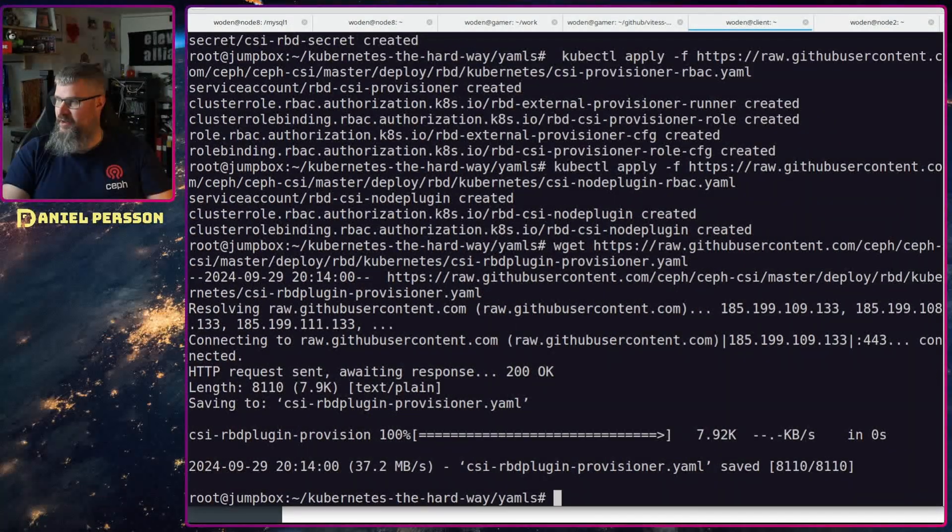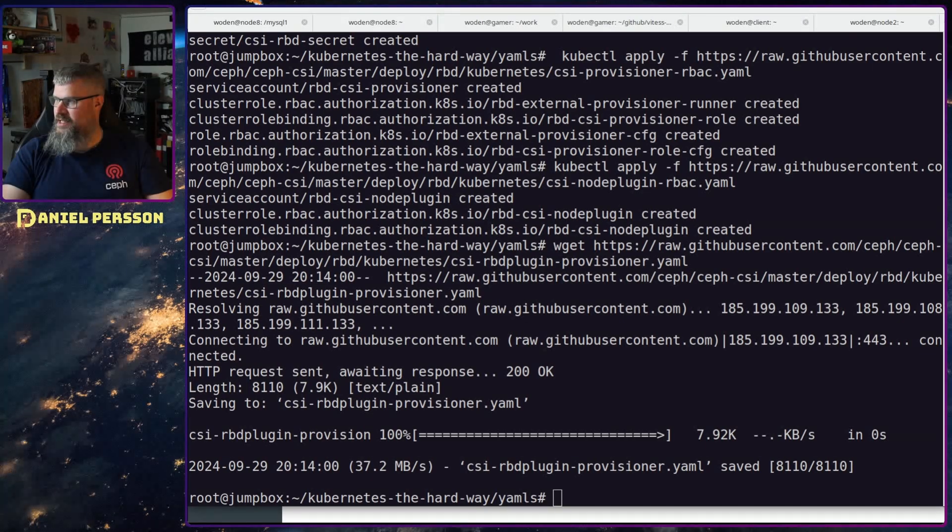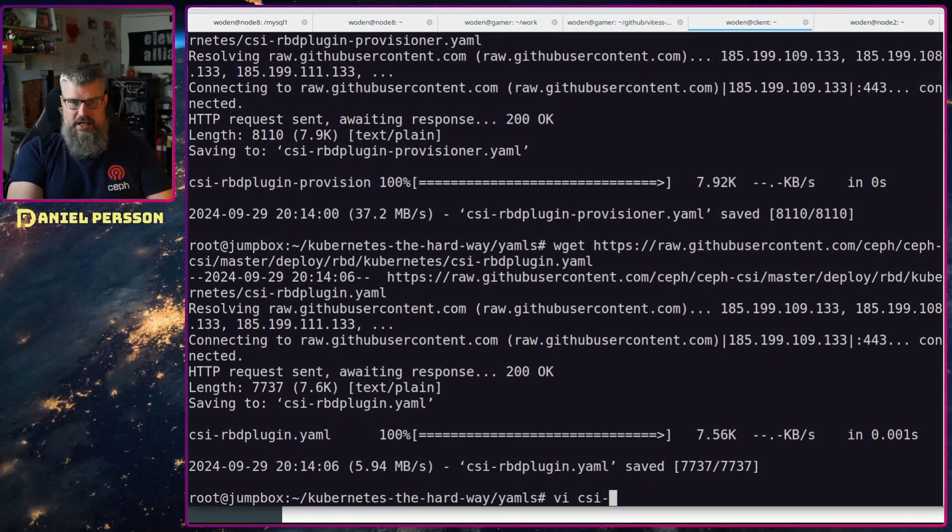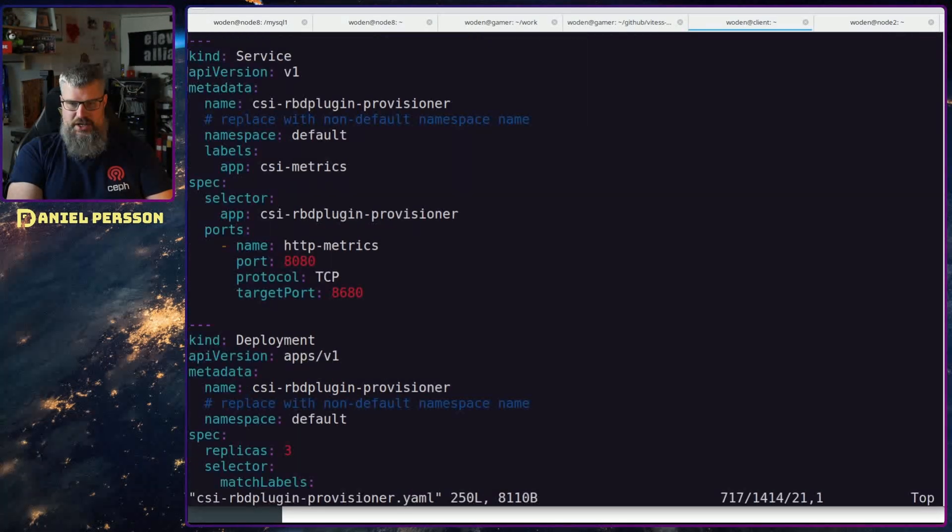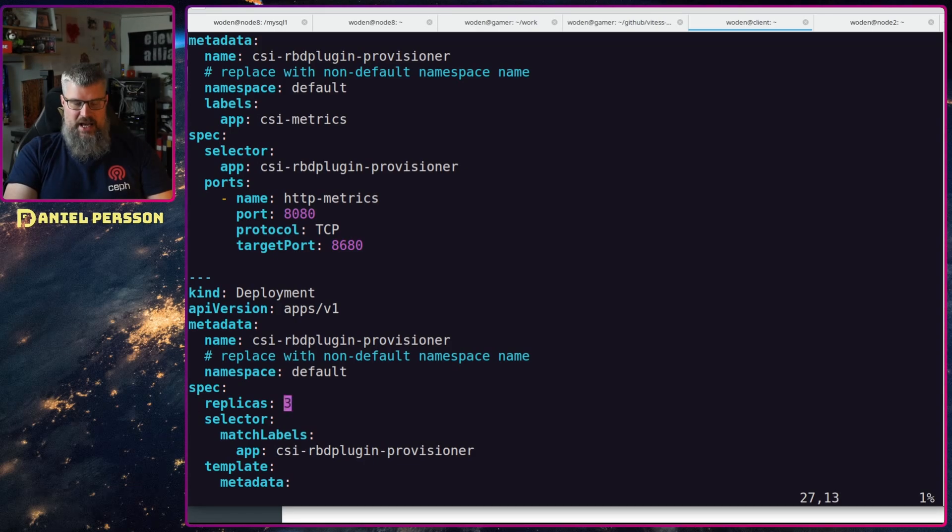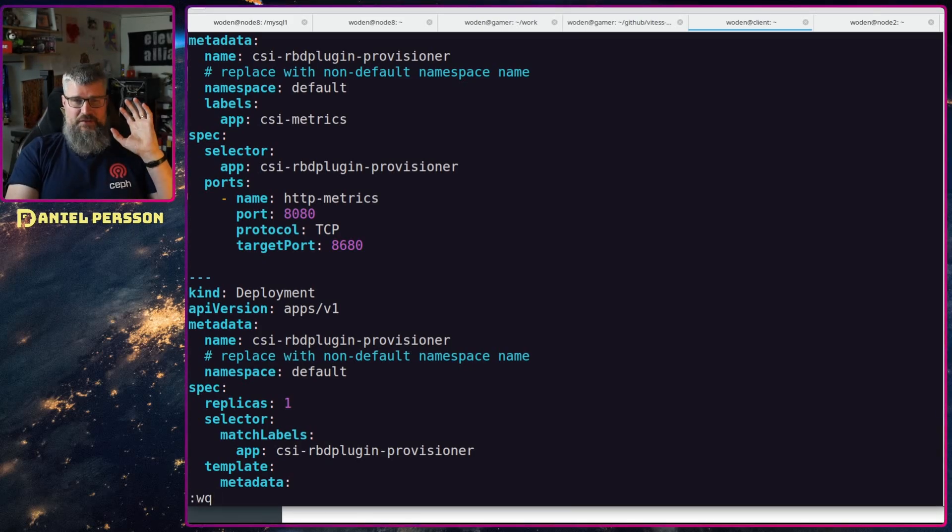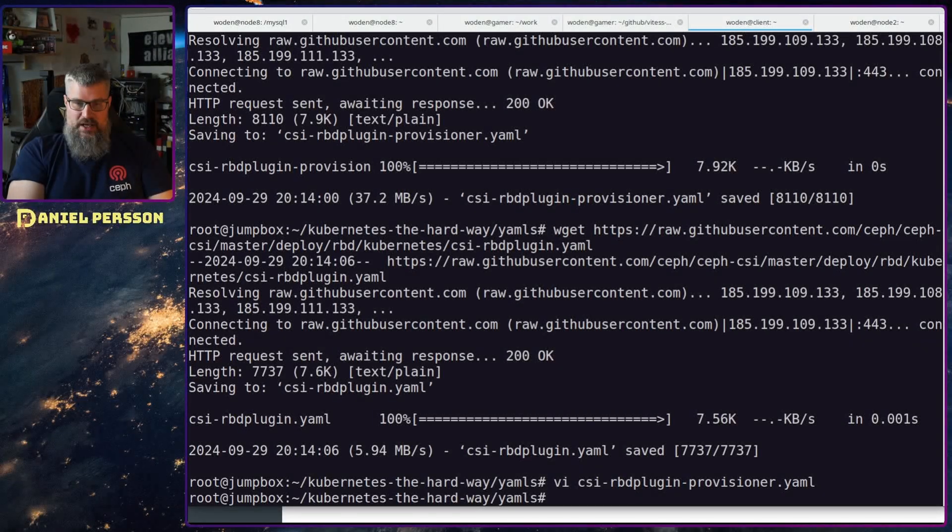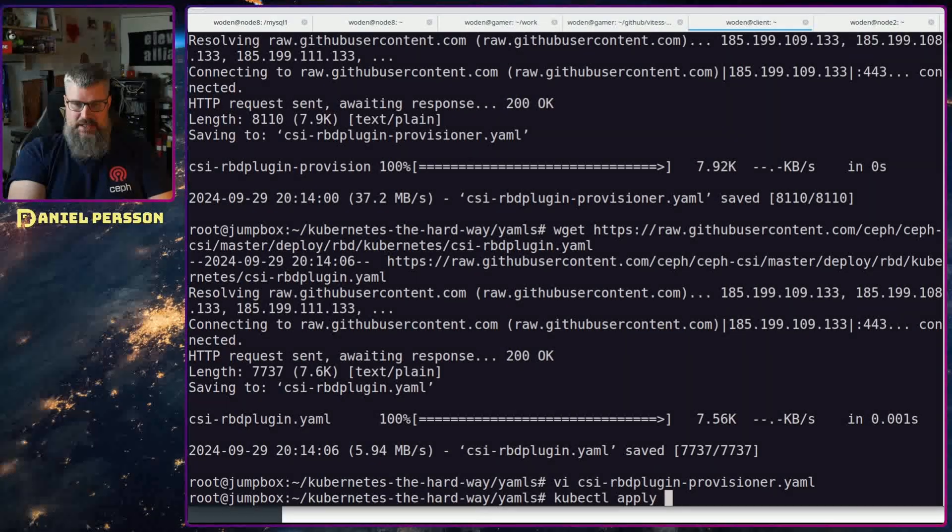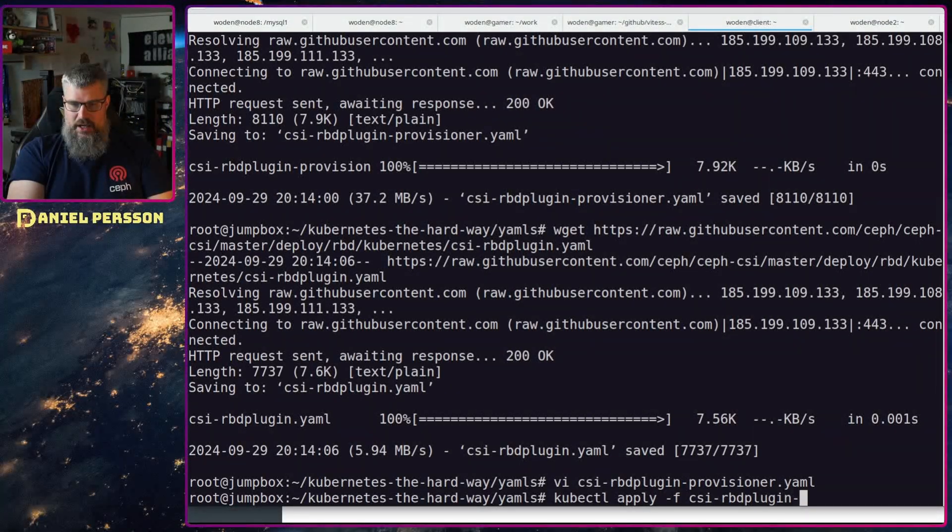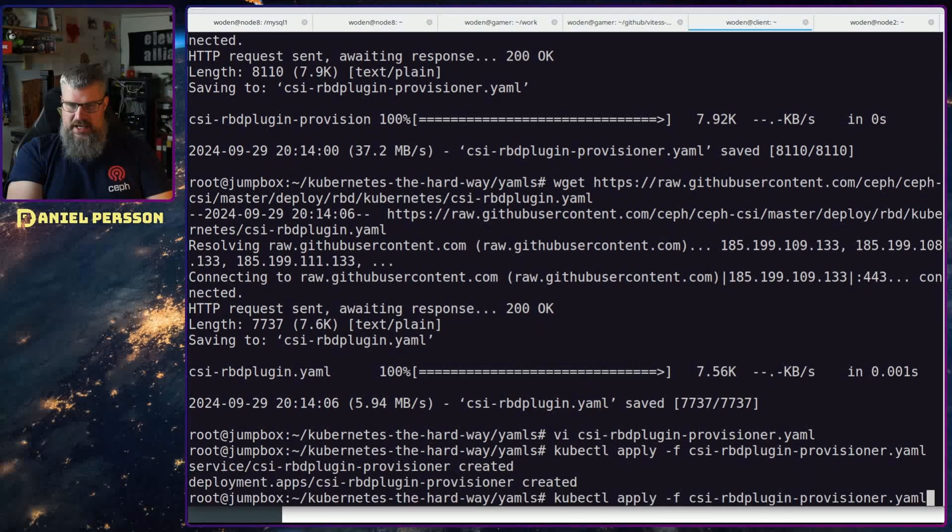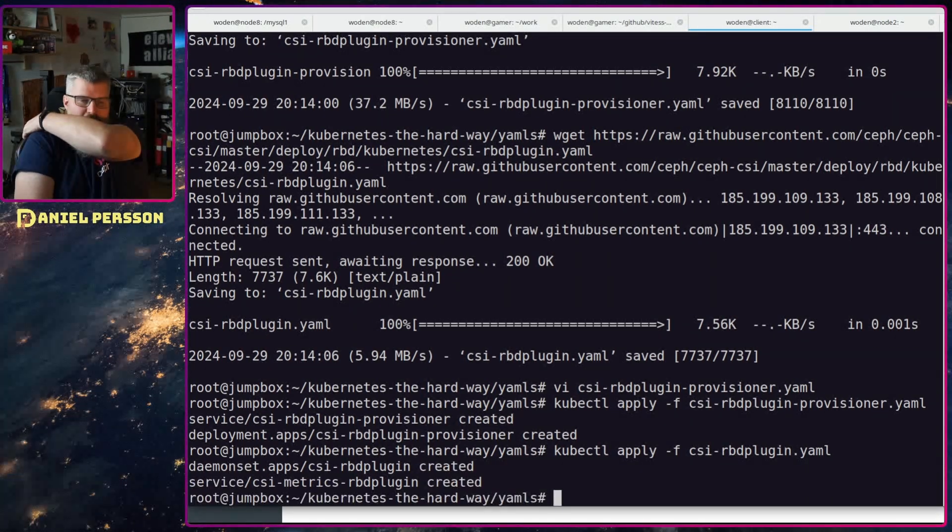So one for the RBD provisioner and one for the CSI plugin. I think it's the CSI RBD plugin provisioner which has this replicas three here. My cluster is so small I don't want three replicas taking up a bunch of resources, so I just switch it down to one. If you have a production environment, just use this as it is. So kubectl apply this script here as well, CSI provision RBD plugin provisioner and the CSI RBD plugin YAML.